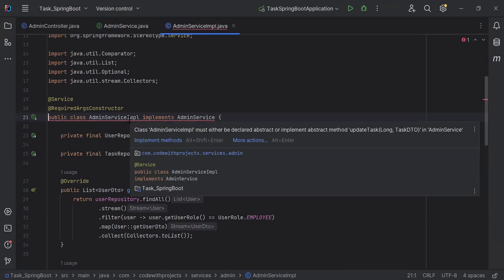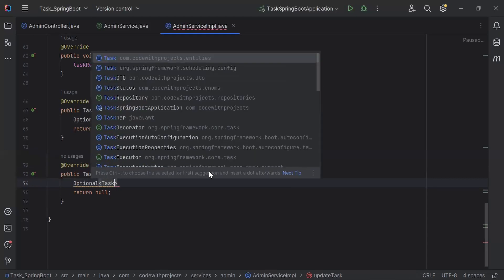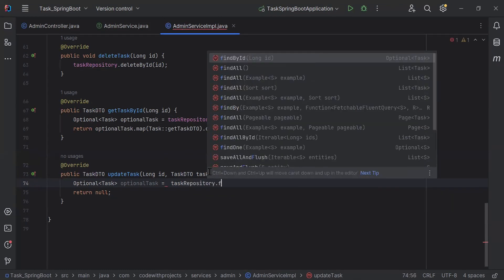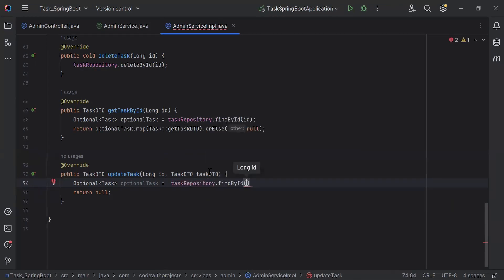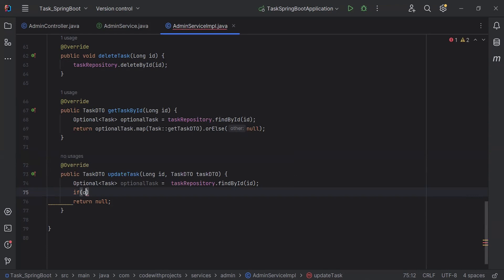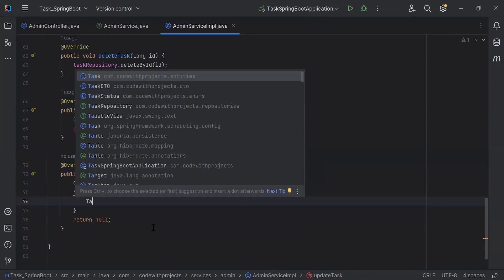Let's go to AdminServiceImpl and I'm going to implement this method that is updateTask. Inside this I'm going to call a query from the task repository that is findById. Let me get here the object of the optional task. Let me call here the task repository and the query findById, passing the ID we are getting in the argument. I'm going to add a condition where we check if the optional task is present then we move into the if block, otherwise we will return null. Inside, I'm going to create the object of the task entity that is existingTask and assign it optionalTask.get().